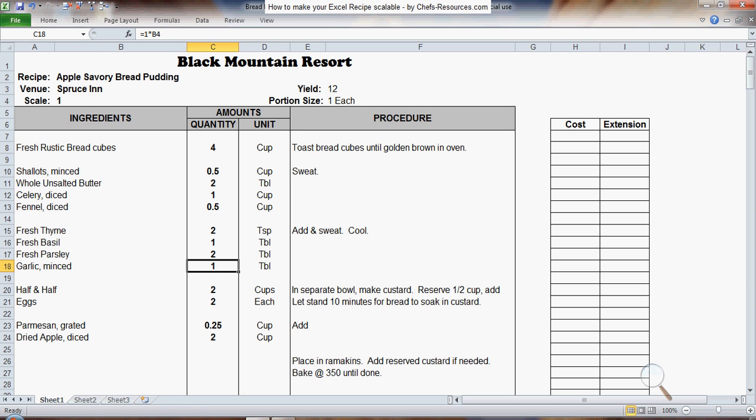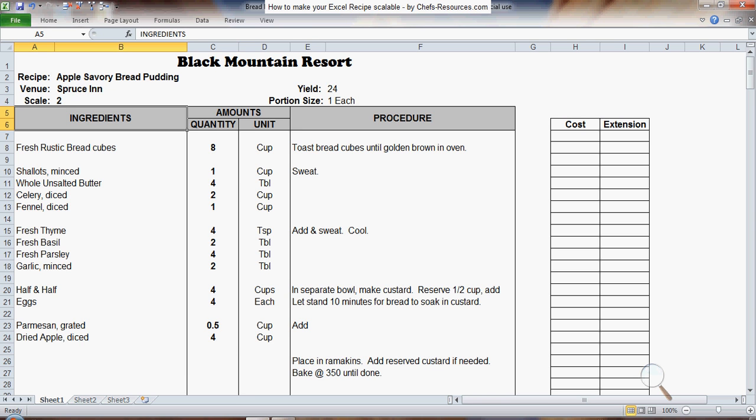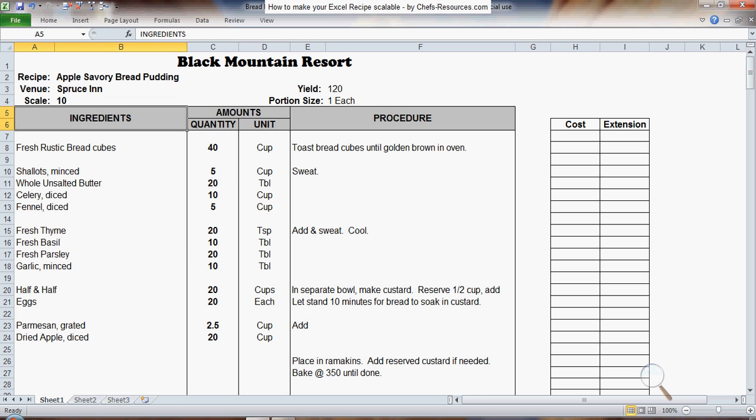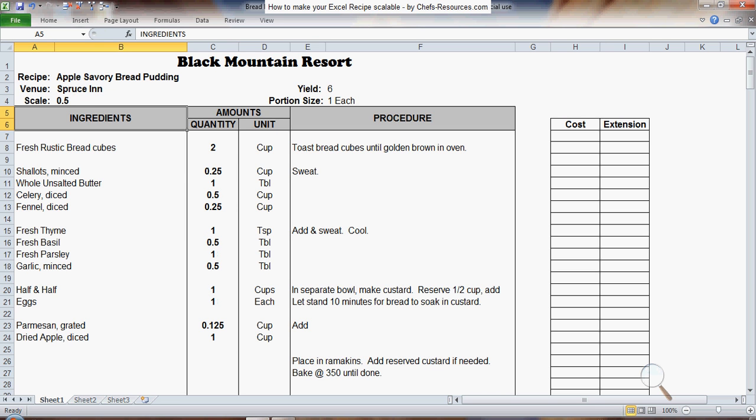So now if I come up to my scale cell and say I put in a 2, the entire recipe is converted to a 2 times batch. If I put in a 10, it's a 10 times batch. If I put in .5, it's a half batch.